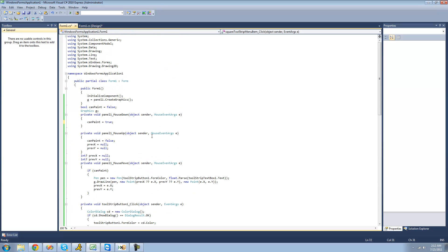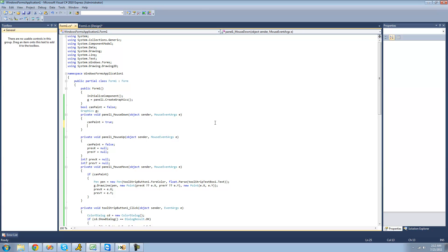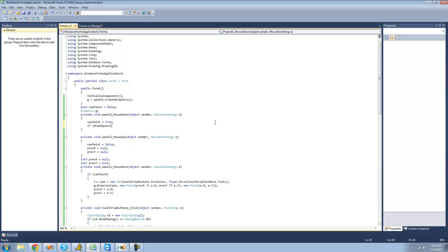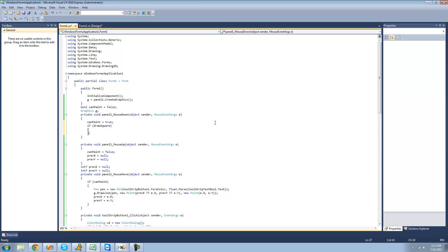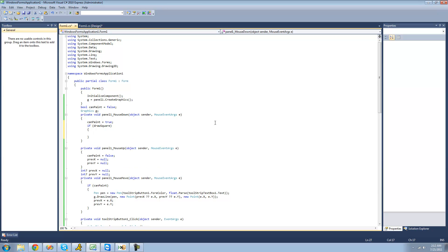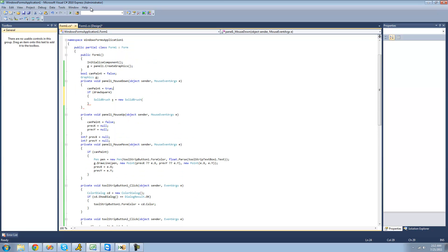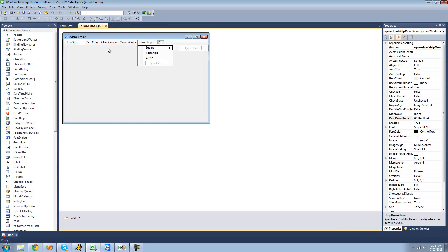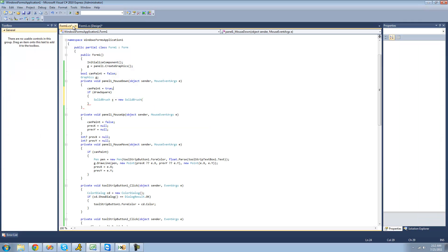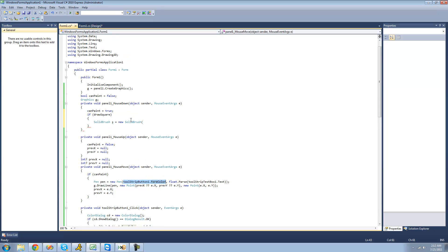When the user puts their mouse down we're going to say if draw square and we want it to draw a square. So we're going to create a new solid brush called s and set it equal to a new solid brush. And then the color for our brush will be the same color that the user has selected for the pen color, and that is tool strip button 1.4 color. So I'm going to copy that from our pen class down there because I'm lazy.